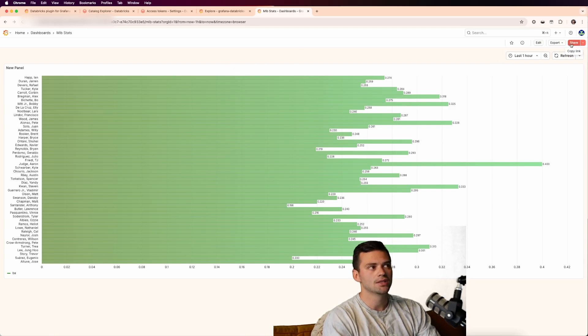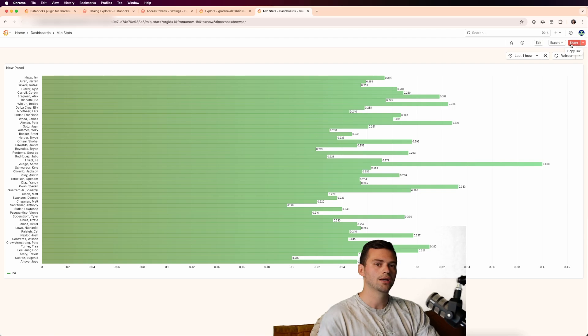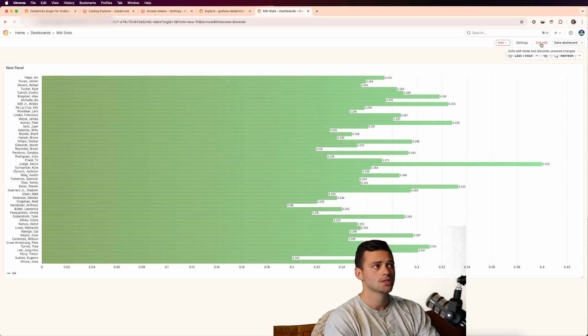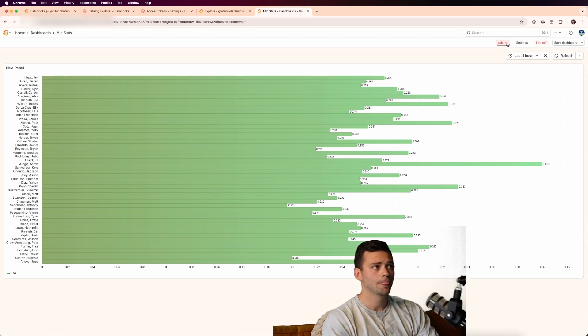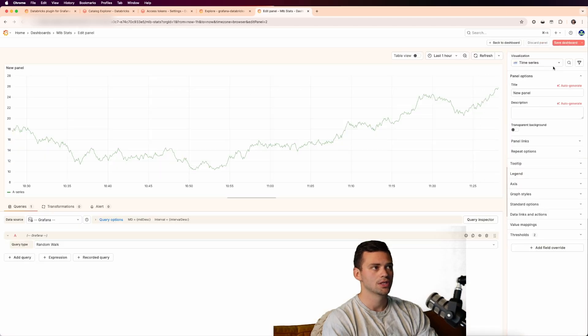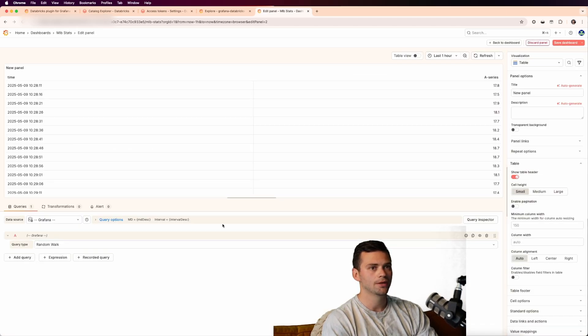And since the plugin accepts the SQL editor, we can write custom SQL queries for this. So let's click edit. We'll click add and we'll add another visualization.